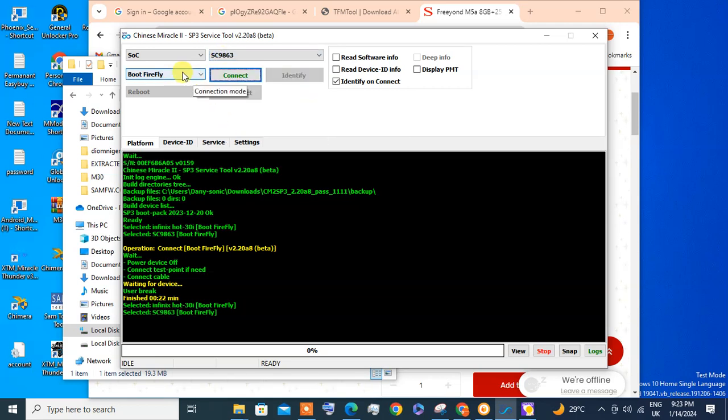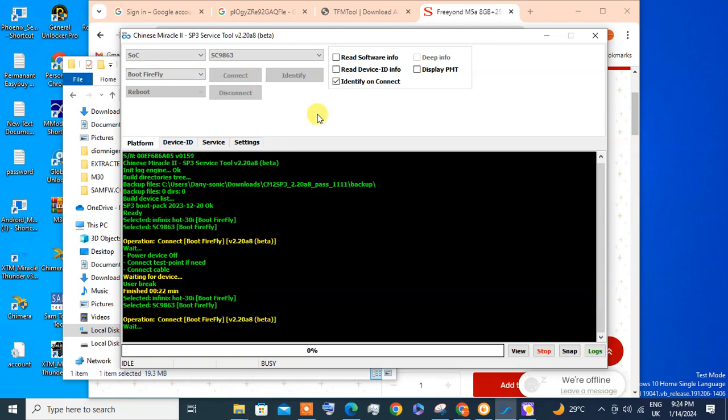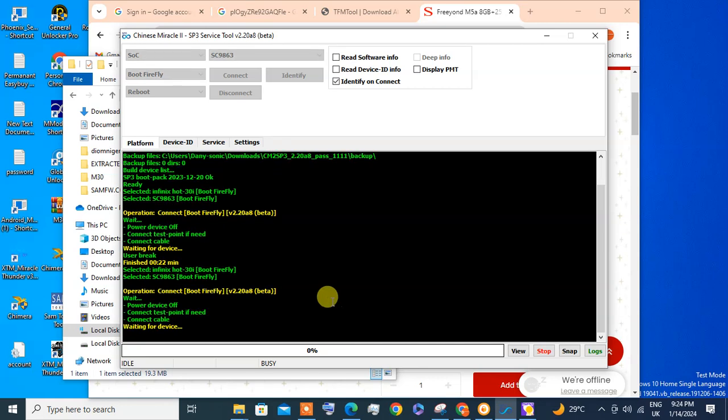I'm leaving it in Firefly, then I click Connect while I hold the volume up and down. Then plug in the USB charger, so it's the USB for the phone.